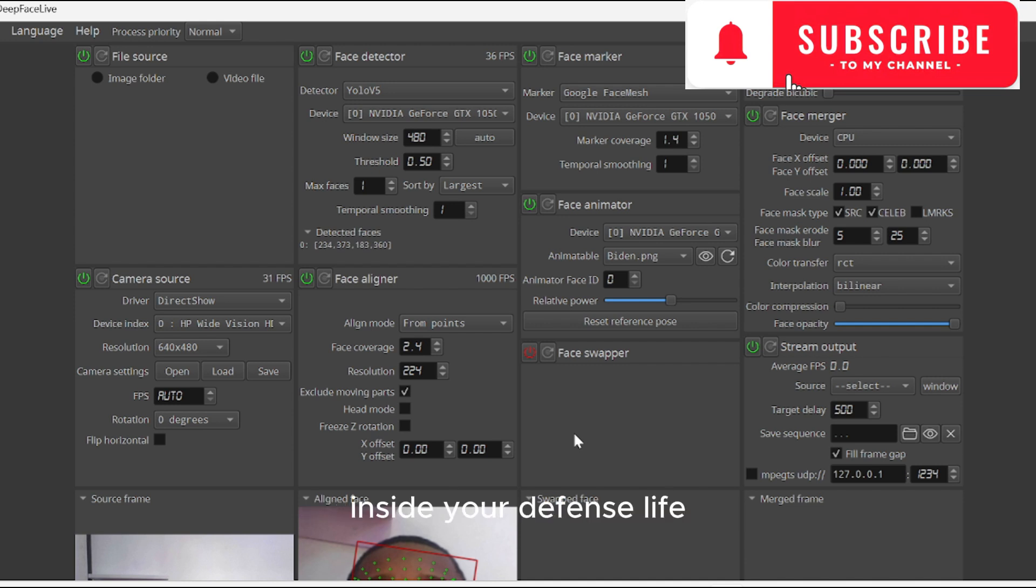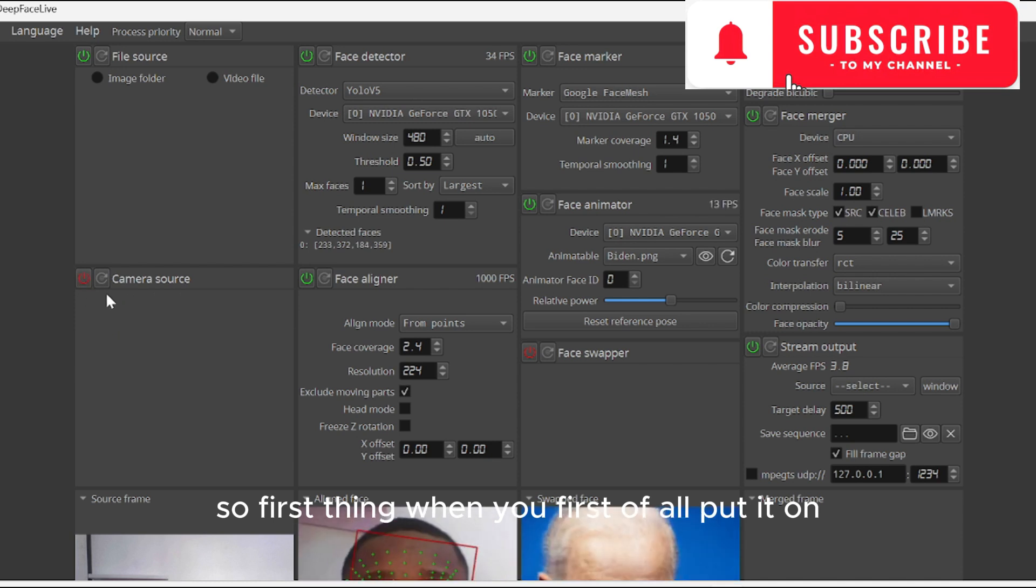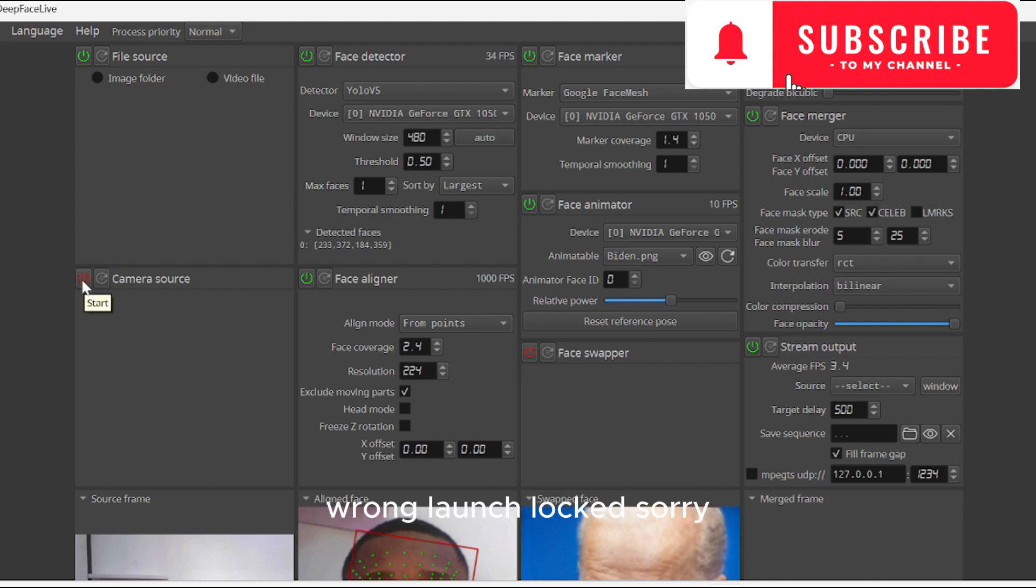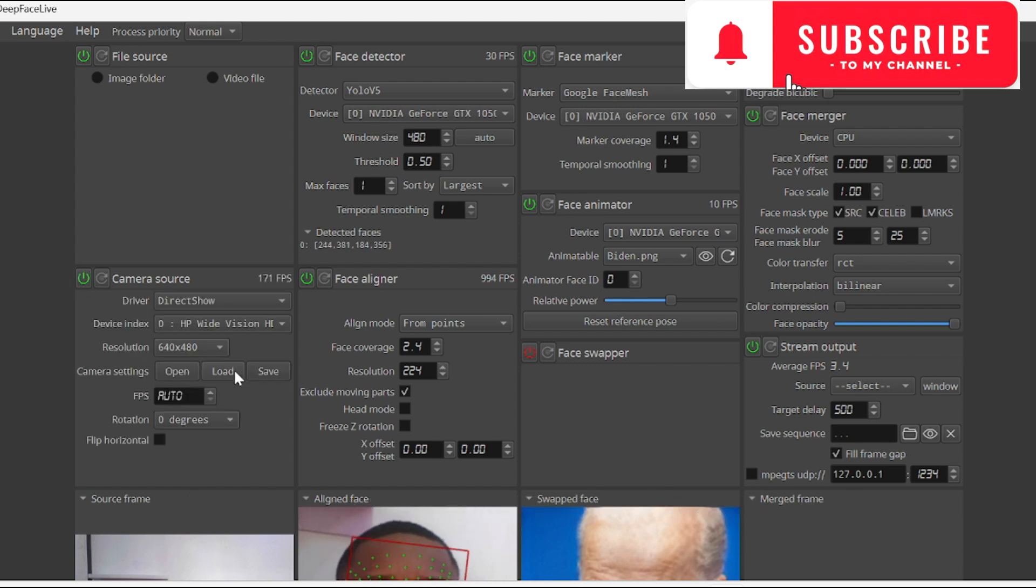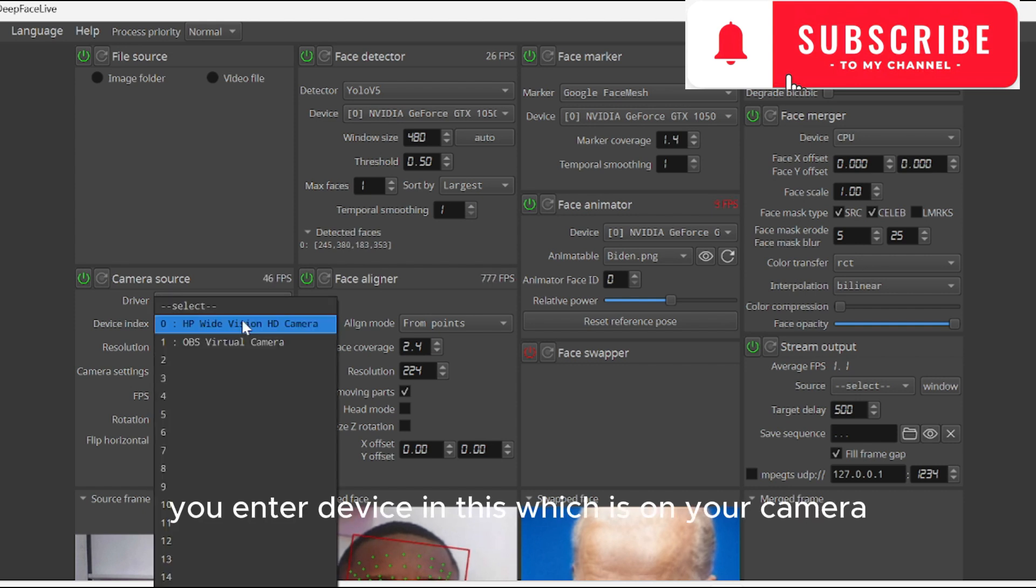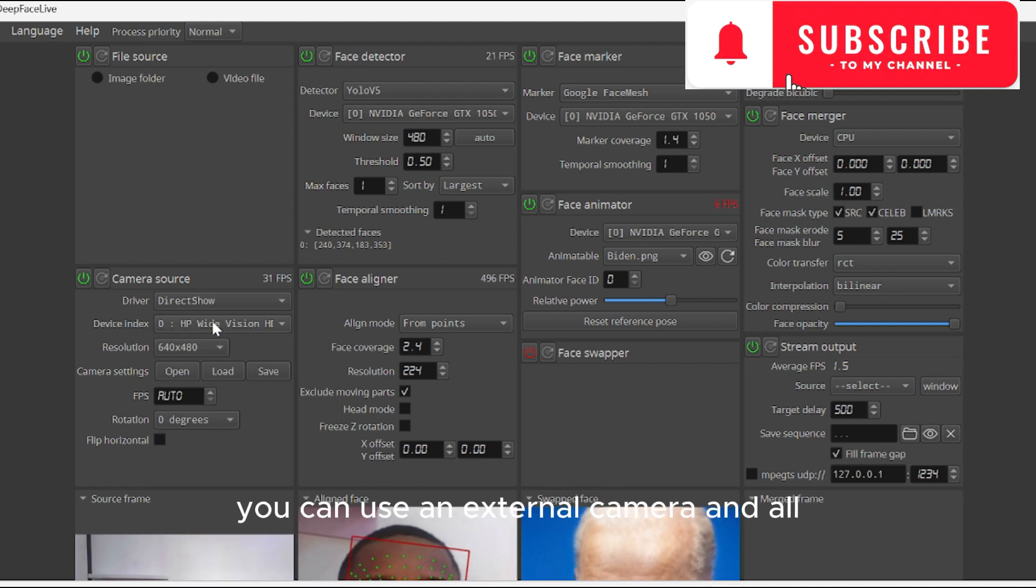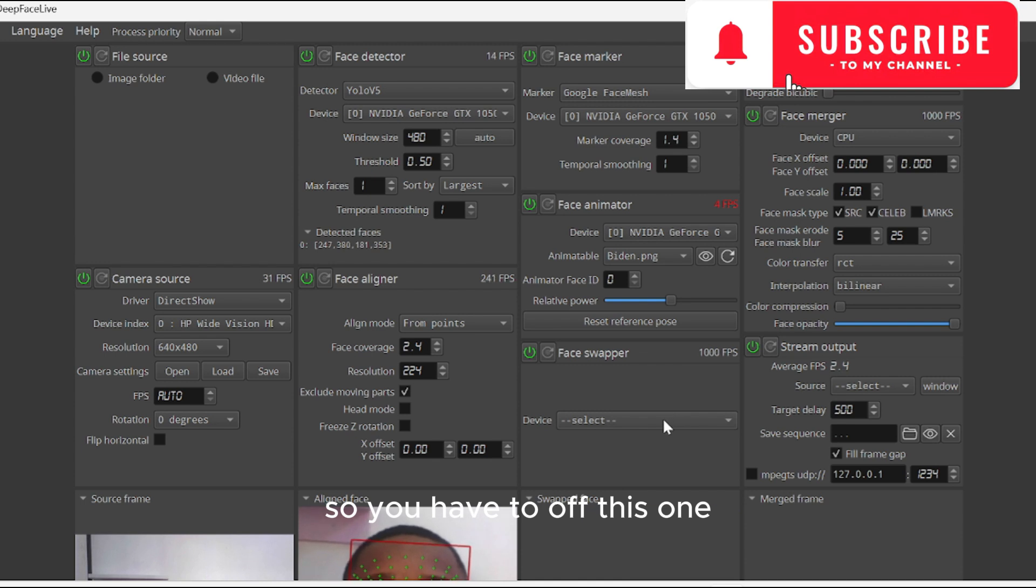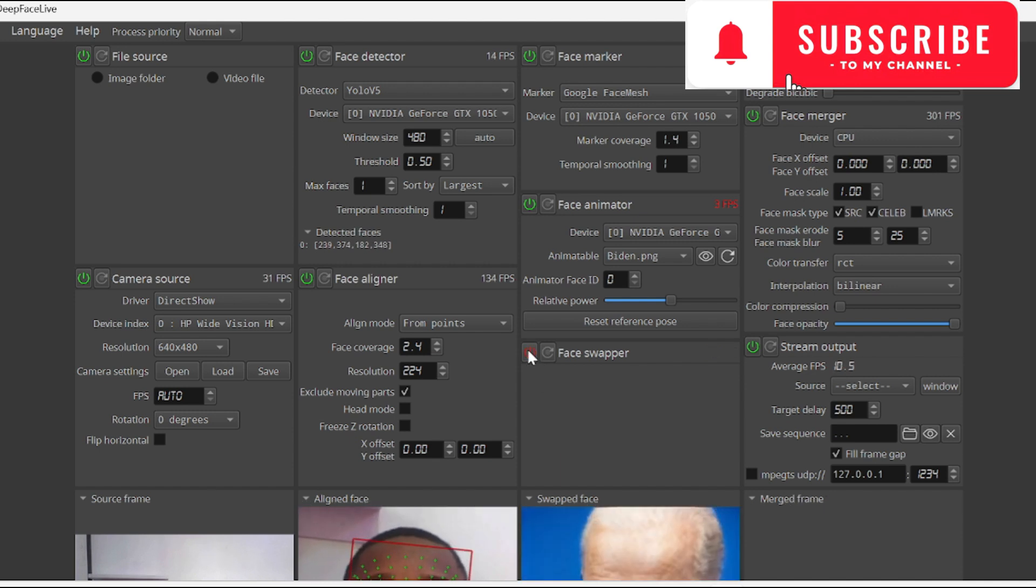First thing, when you launch the software, it should look like this. You enter the device, which is your camera - you can use an external camera. Then this will be on, so you have to turn it off. We are using the face swapper, so you turn it off.